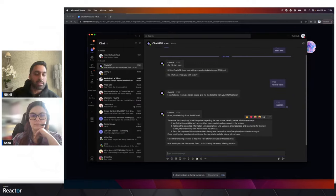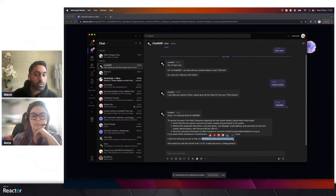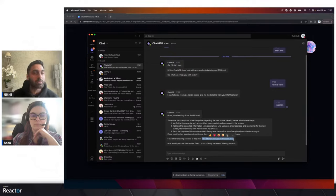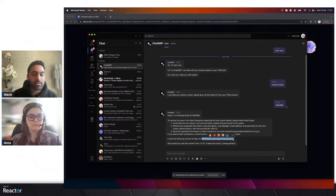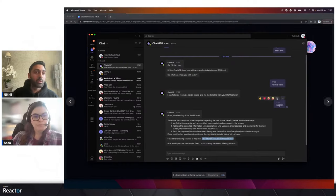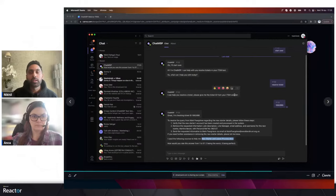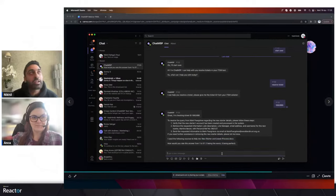For this ticket, Chat MSP responded with simple steps that are highly contextual to this specific client. These are the steps the service desk analyst needs to follow to create this new starter. There is also a specific document related to this client called 'New Starter and Leaver Process.' The analyst doesn't have to spend time searching through documentation — Chat MSP has identified that a relevant document exists, pulled in all information from the ticket ID, and generated the steps needed to resolve it.